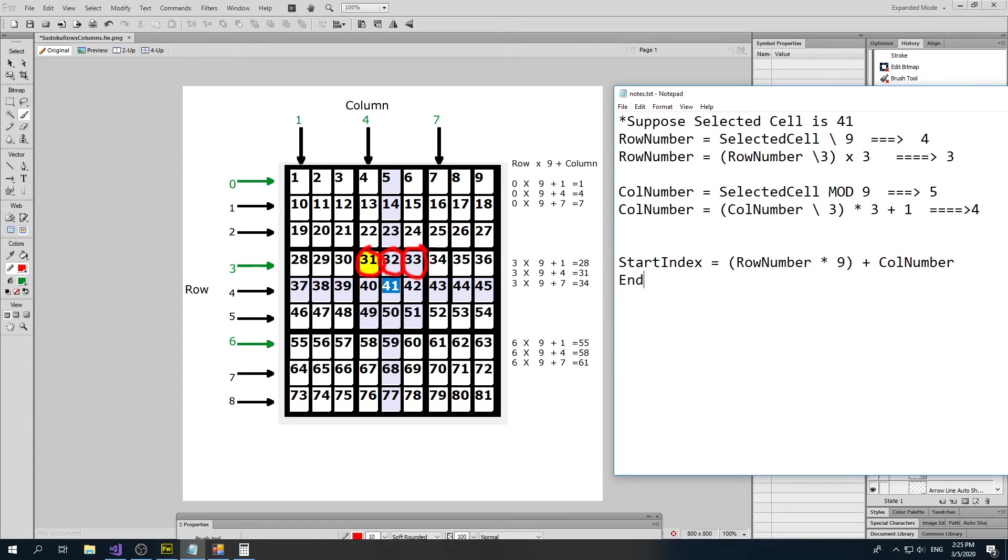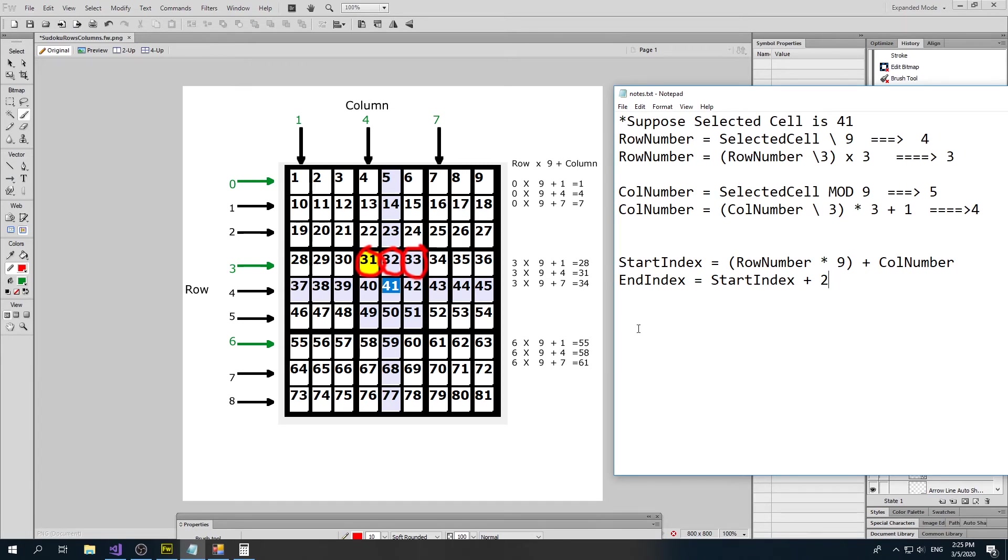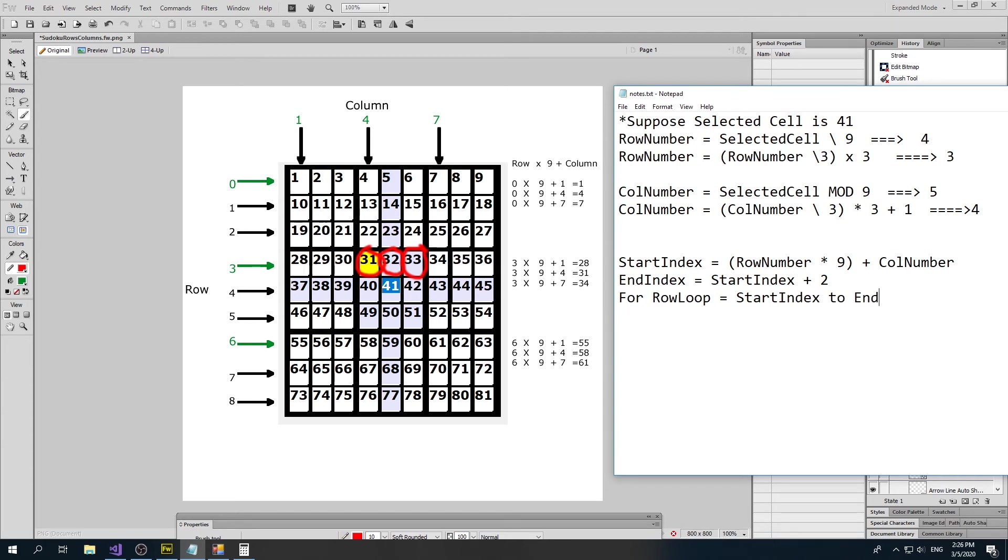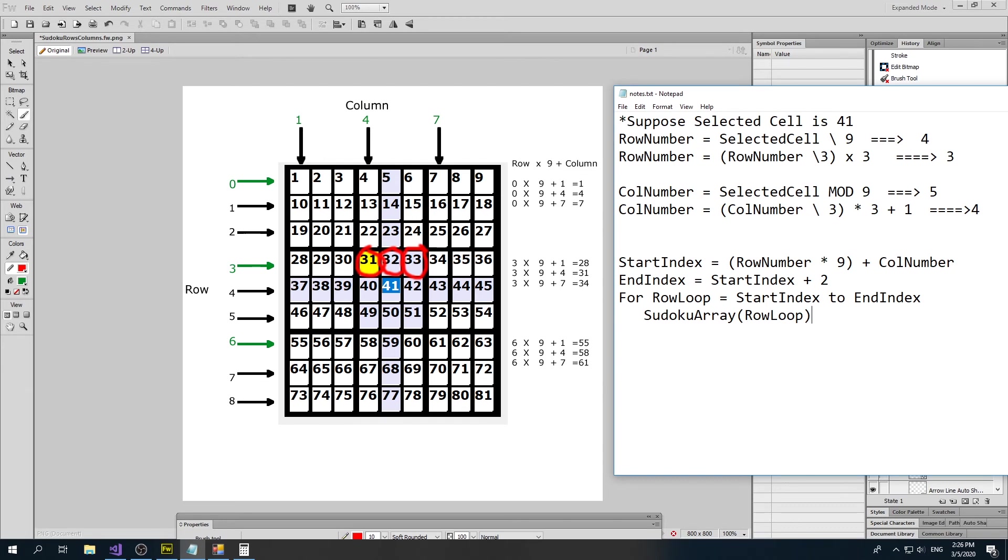Our end index is going to equal our start index, in this case 31, and then do two more. So we do 32 and then finally 33. So here we could easily do our loop. Our loop would say for row loop equals start index to end index. And then I would say that my Sudoku array, I can then say the back color if I'm just shading colors, and it equals color purple. And then I do next. Great. So now I've got one row.